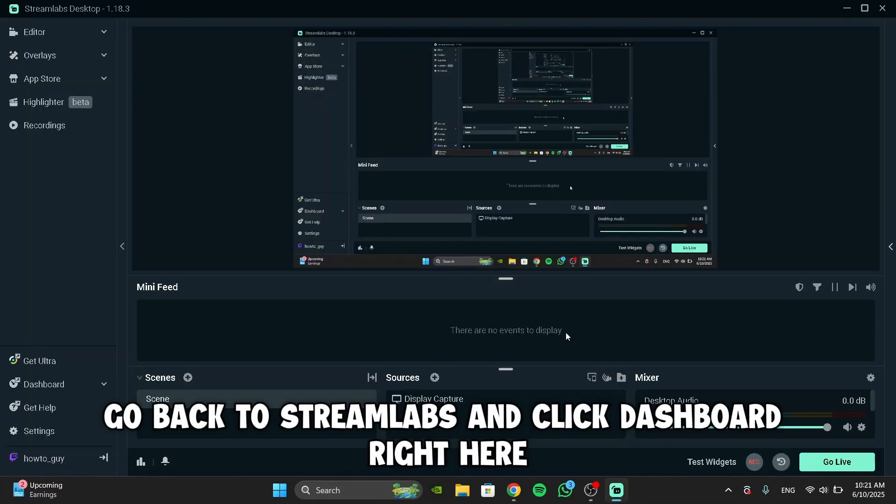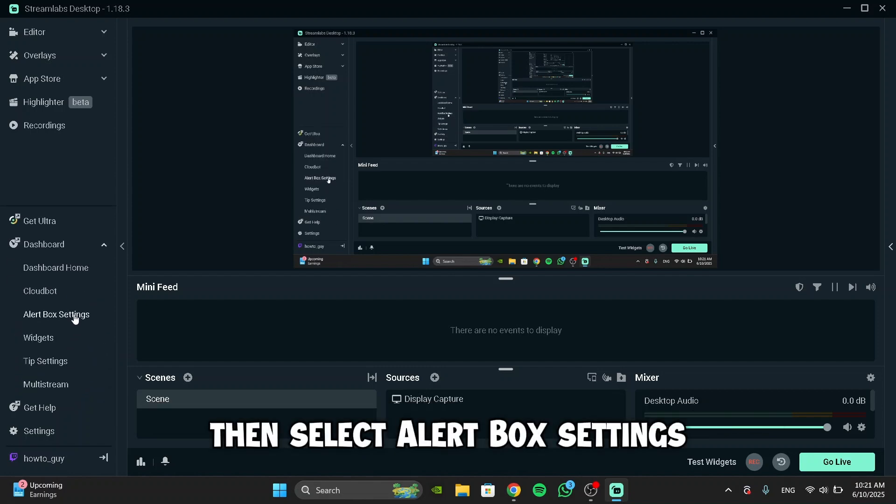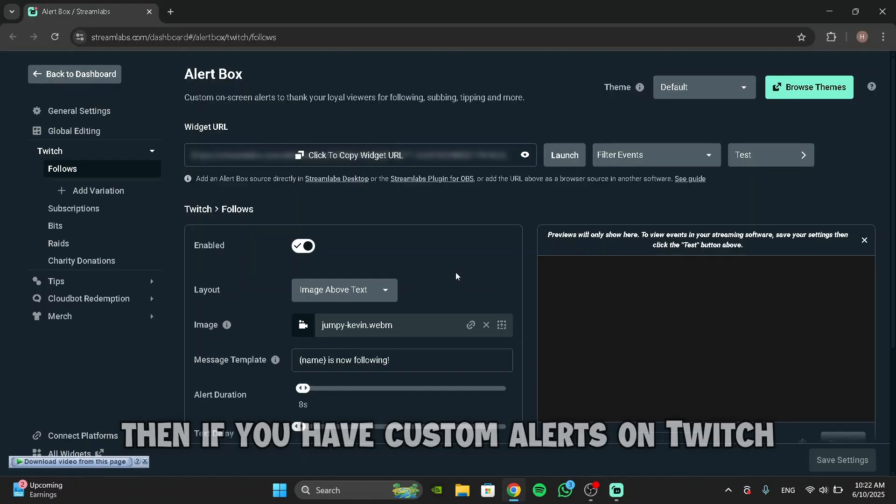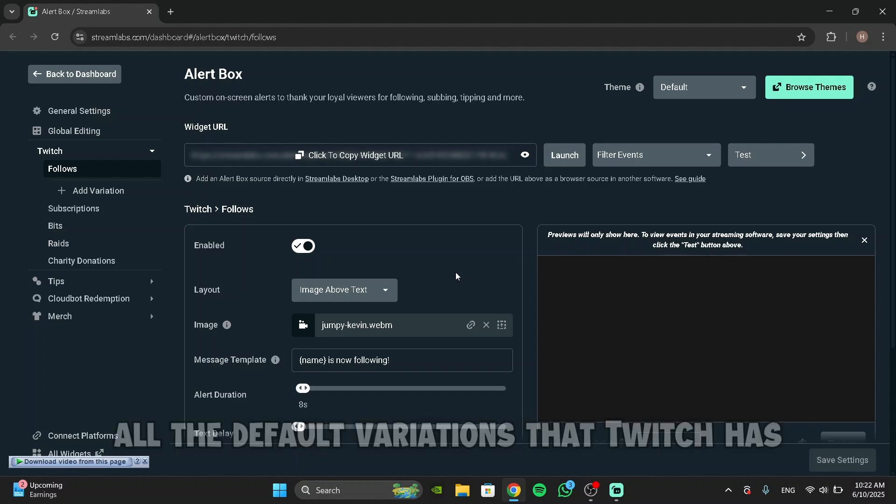Go back to Streamlabs and click Dashboard right here. Then select Alert Box Settings. Then if you have Custom Alerts on Twitch, what you want to do is disable all the default variations that Twitch has.